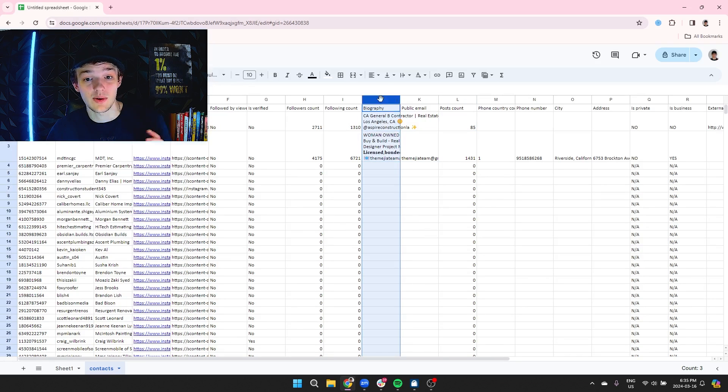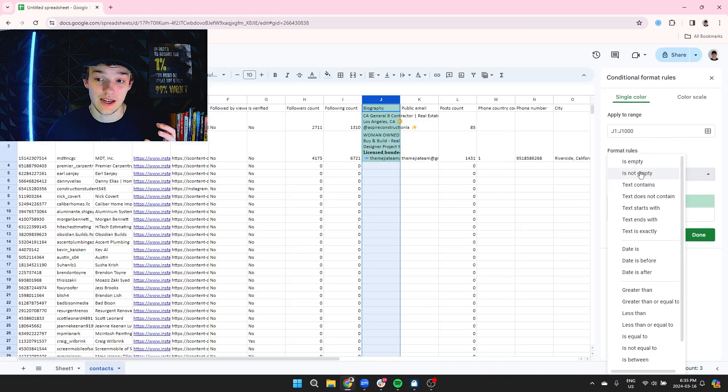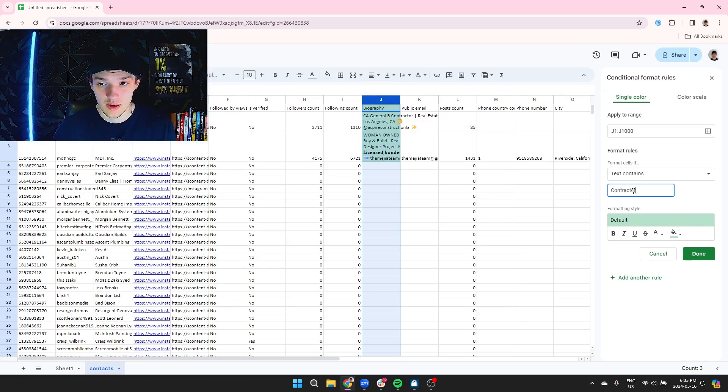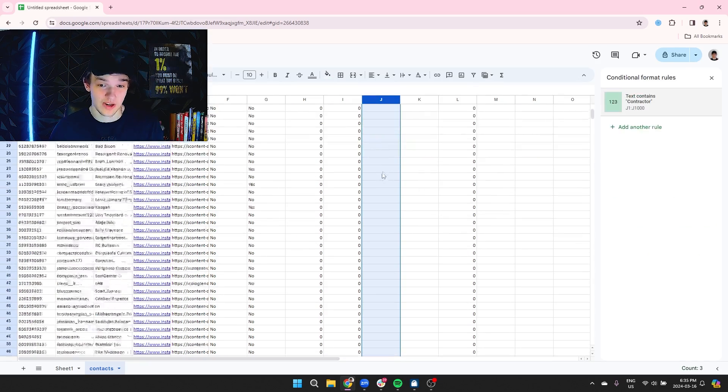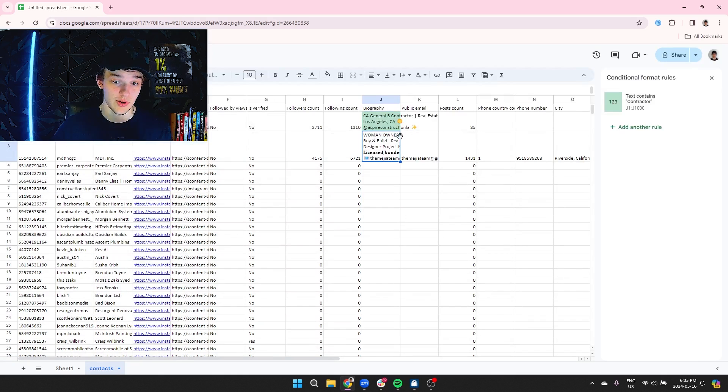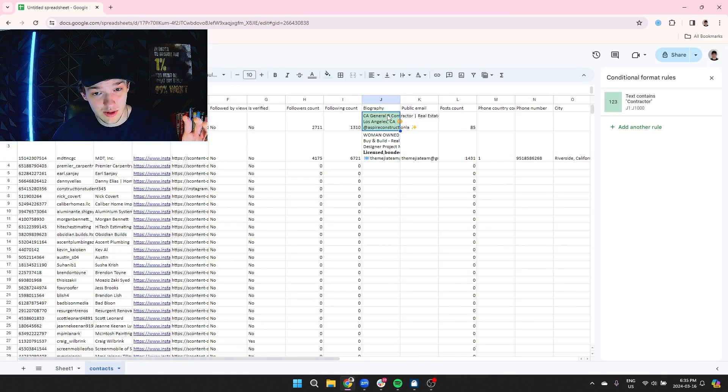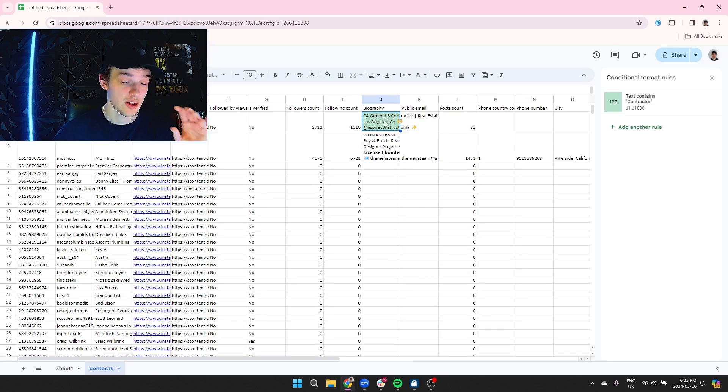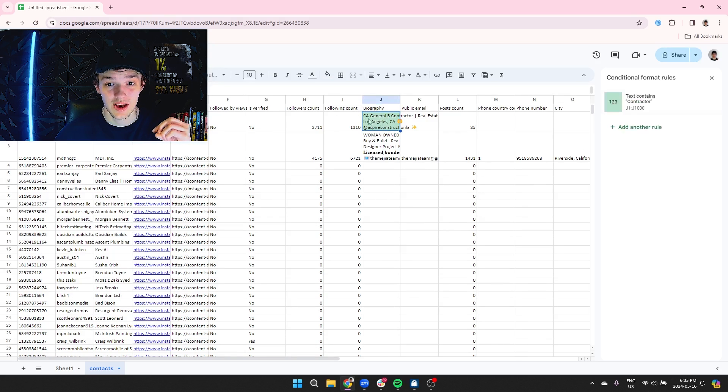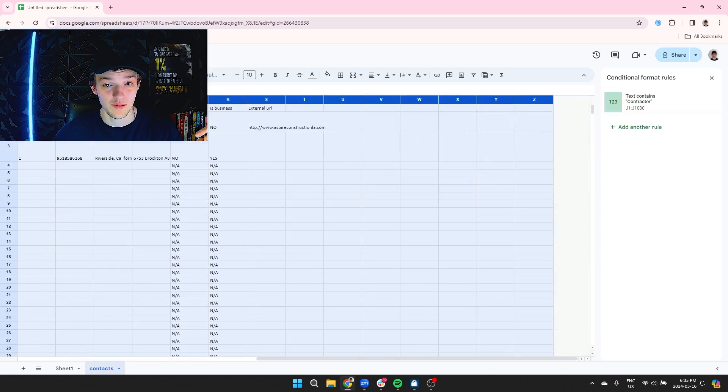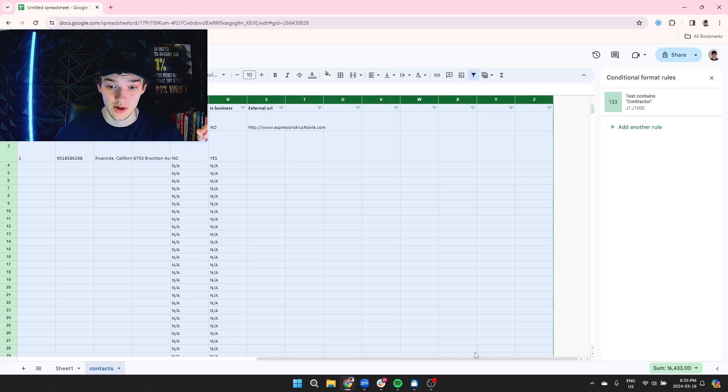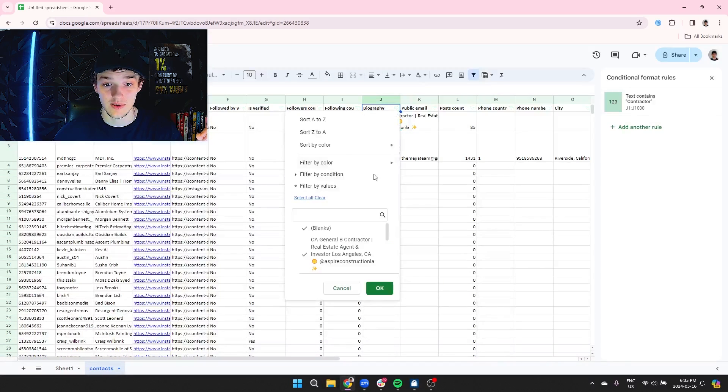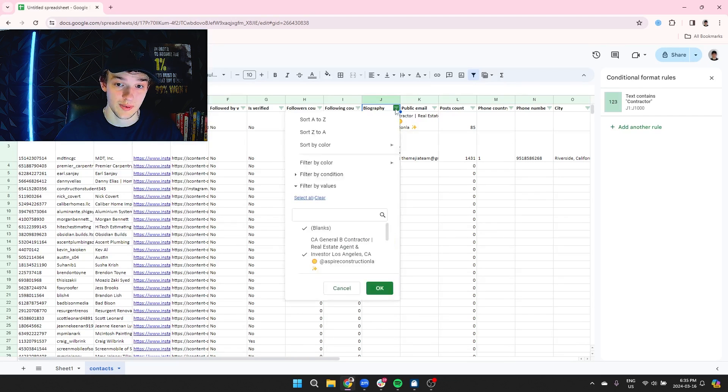So what we'll do here, let's see, we only want to look for contractors. So we can go to conditional formatting, and then we can do text contains contractor, and we can highlight this in green. So all the people who actually are contractors or have the word contractor in their bio is going to highlight in green. We can see this first person that we scraped is actually a general contractor in the state of California. What we would do here is take all the different columns, create a filter, and then filter by the color so that the people who are green show up at the top.